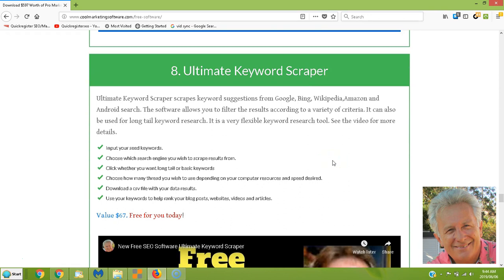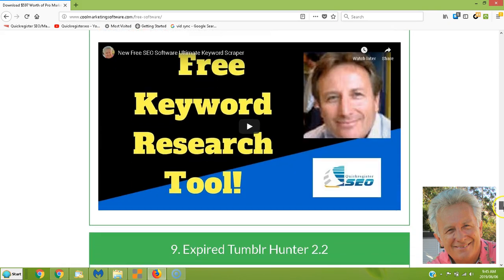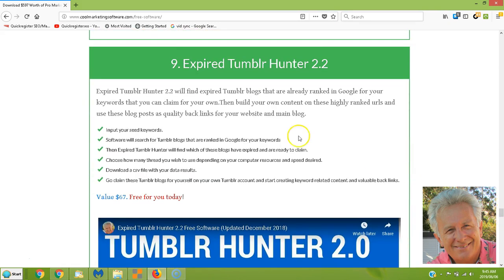Do you want more keyword ideas? This is a very in-depth keyword scraper — the Ultimate Keyword Scraper. It gives you long tail keywords, more basic keywords, and hundreds of suggestions from Google, Bing, Wikipedia, Amazon, and Android search. You can do keyword research based on whichever search engine you want to optimize for. It is a very specific keyword scraping tool and there's a whole video explaining it.